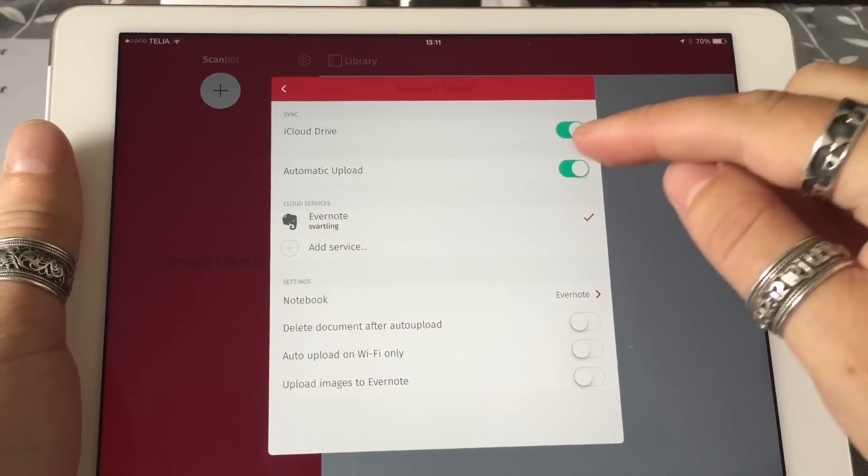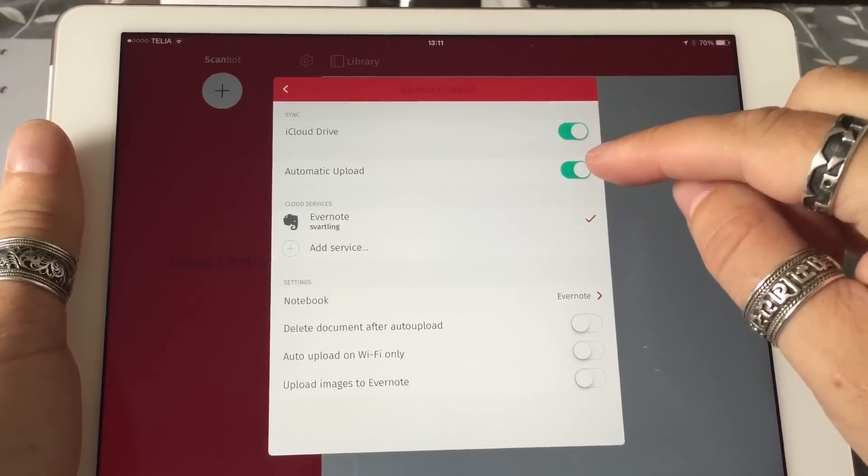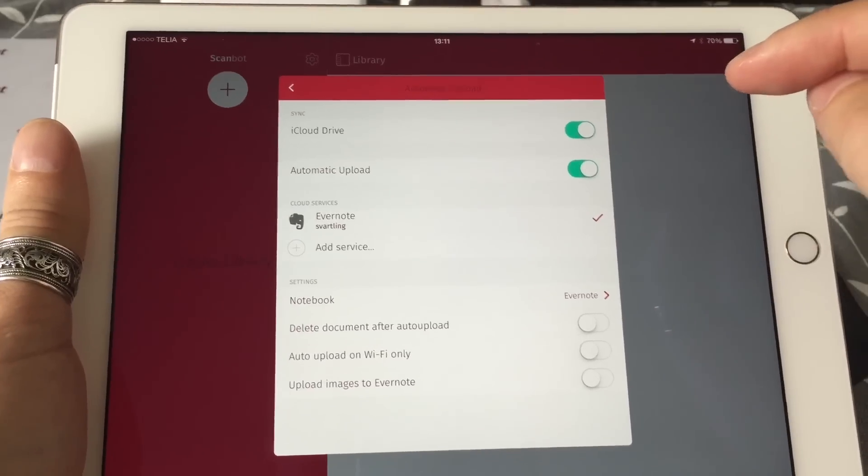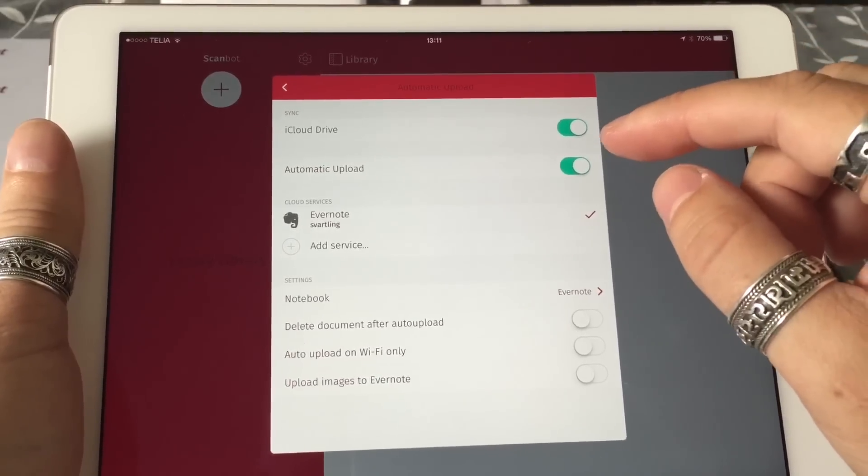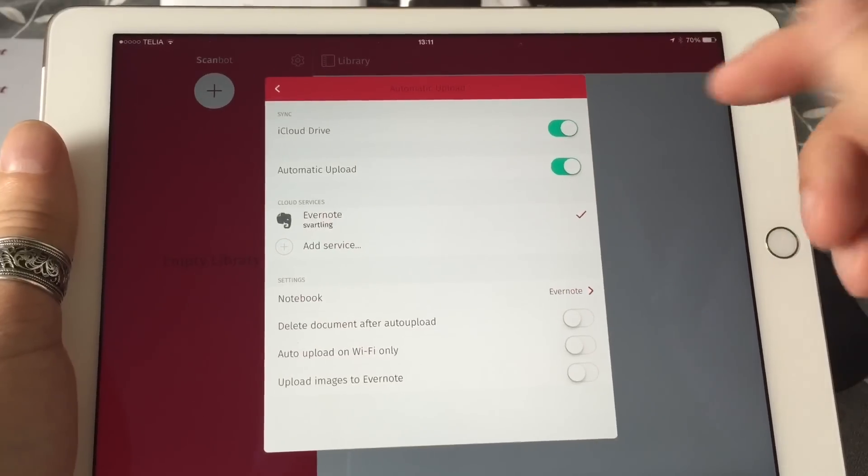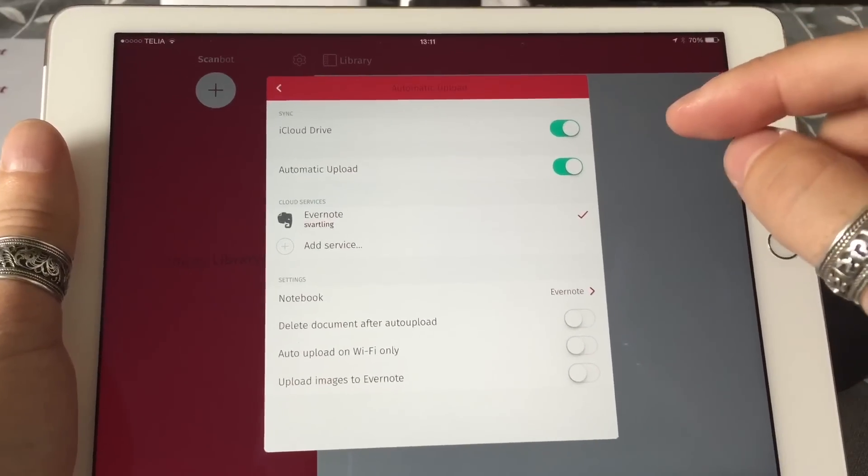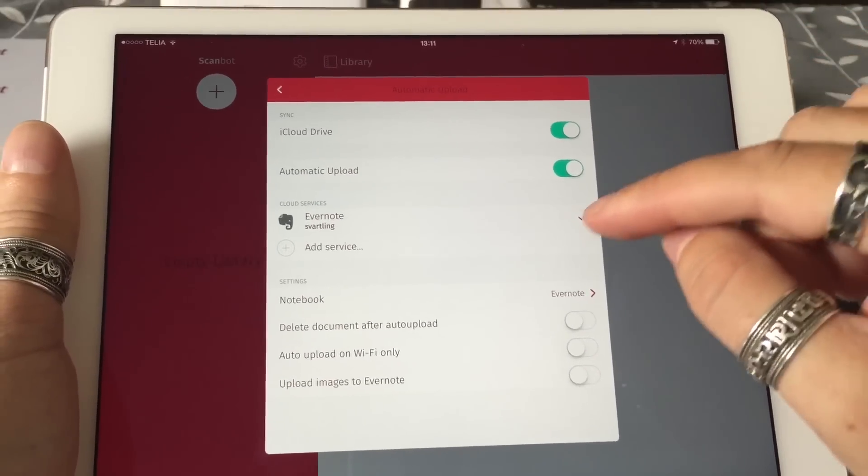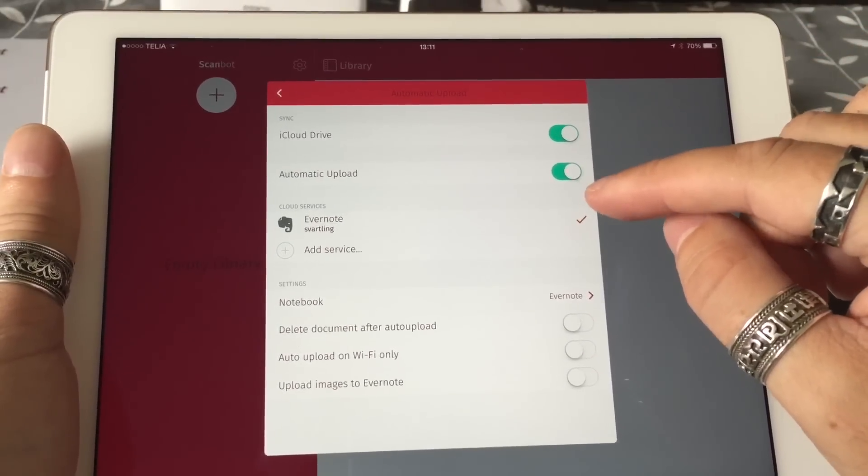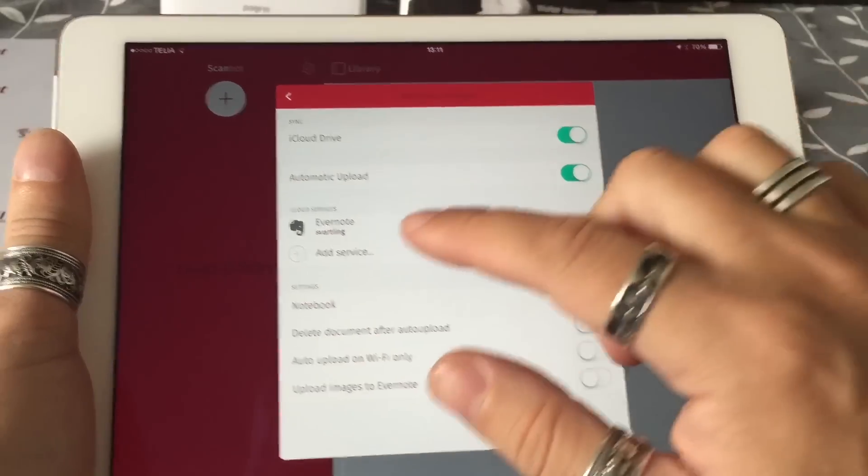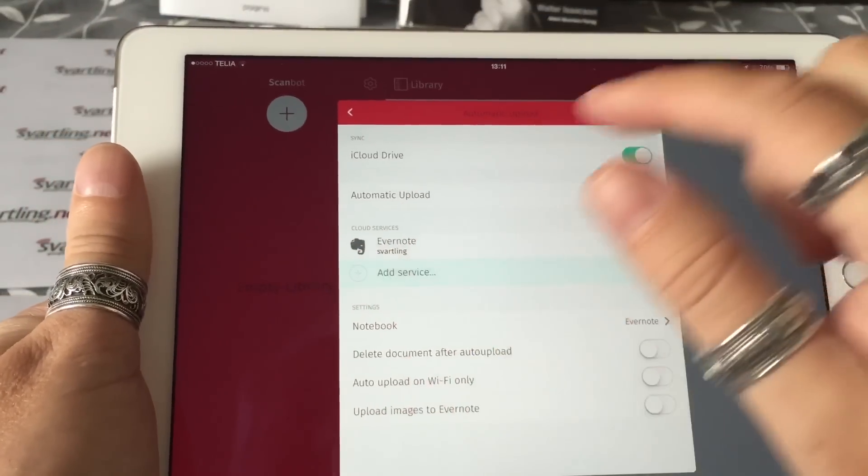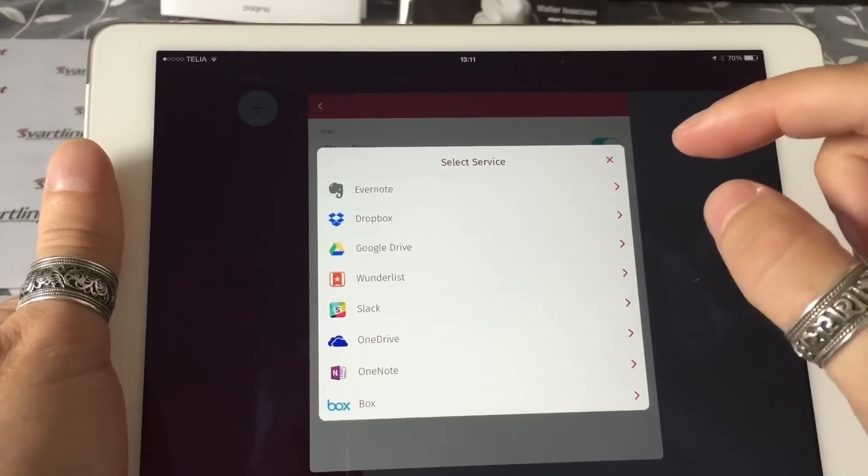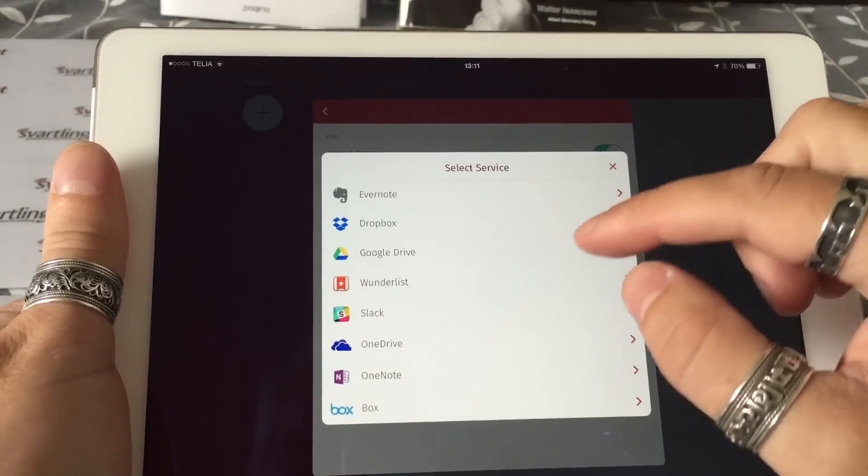As you can see here, you can turn on automatic upload. So after you have scanned the document, you can get the document uploaded automatically to the services you activate here. For example, I have activated Evernote, as you can see there.